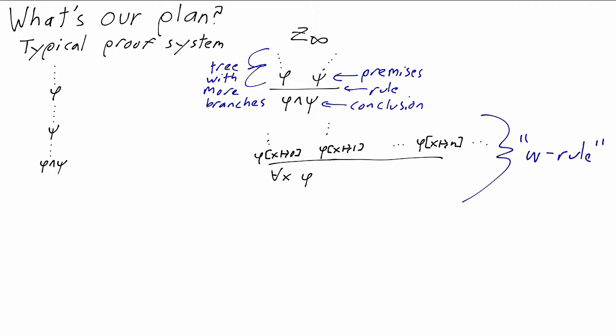This isn't a practical proof rule for doing ordinary mathematics, because it just pushes off the question of where do these proofs of phi of n come from? How do I know I have all of them? You'd need something else, an induction or something, to produce them. But for the formal definition of Z infinity, there's nothing wrong with saying this is one of our rules.